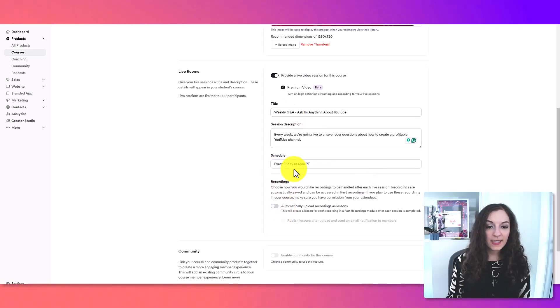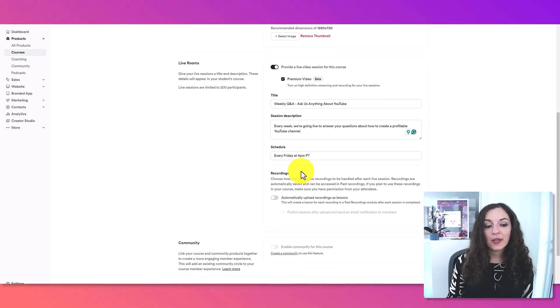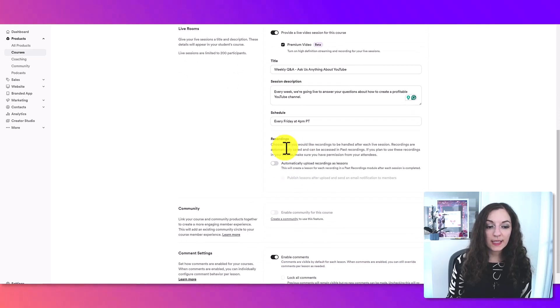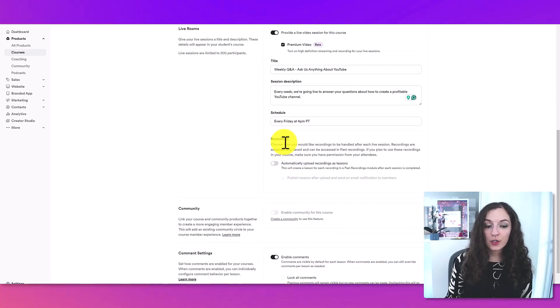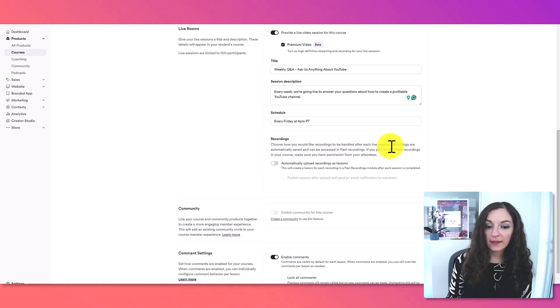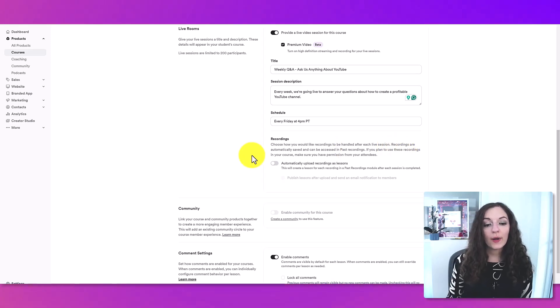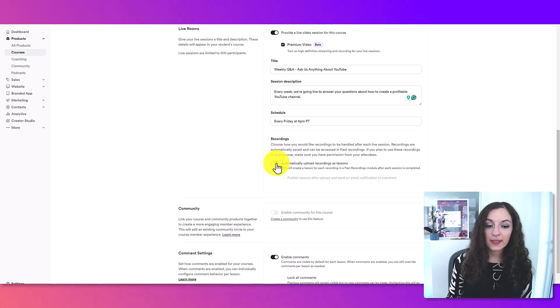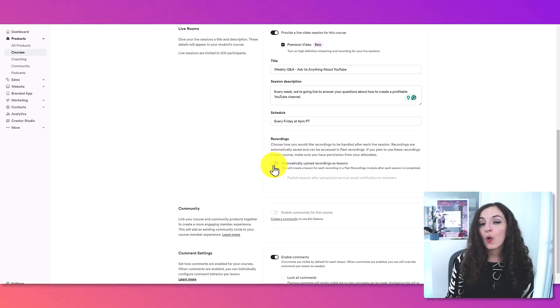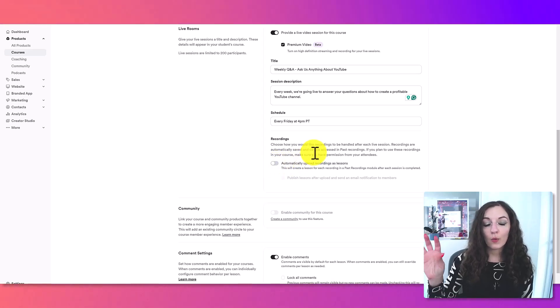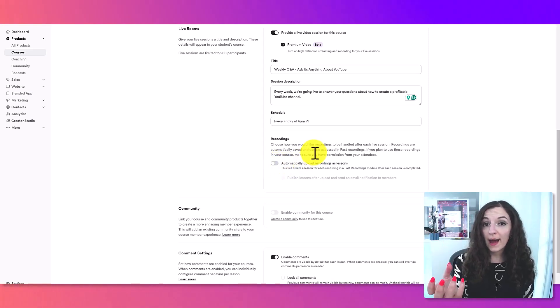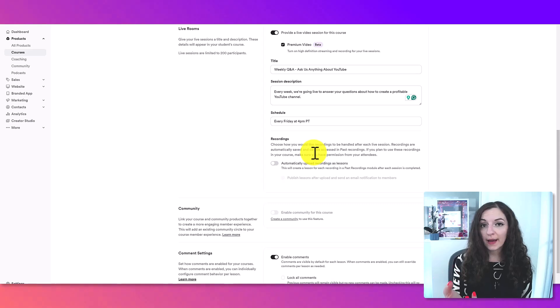Alright, so here is an example that I've just filled out. Now you see the section here recordings, choose how you would like your recordings to be handled after each live session. So if you're going to be toggling this on,